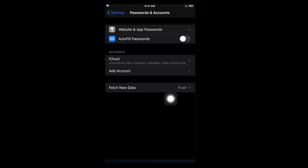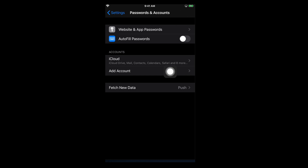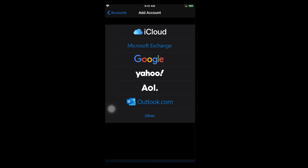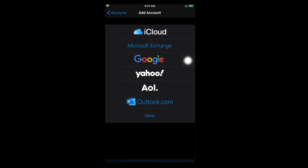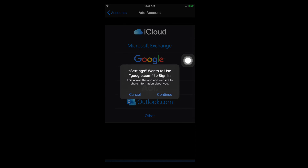I'm tapping on Passwords and Accounts and it will open this page. You will see there are many options, but we need the Add Account option because we need to connect or link our Gmail account from this iPhone. If you tap on Add Account, it will give us options to add our Gmail account. It will open a menu with options including iCloud, Microsoft Exchange, Google, and so on. Our target is to link our Gmail account, so I'm tapping on Google.